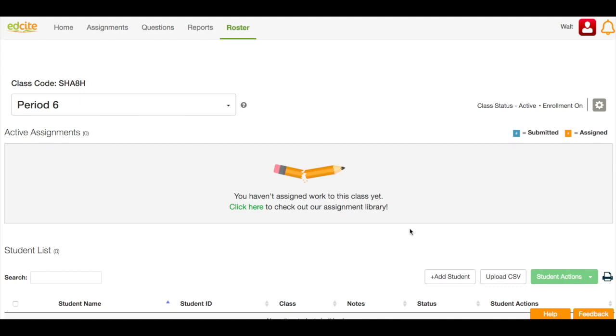I now need my students to join my class. So I can do this in two ways. One is I can have my students log into their account and enter this class code, and that way they would automatically join my class. The other way is to do it for them.